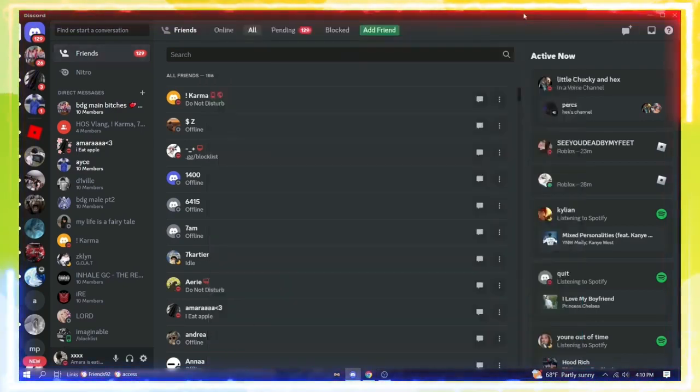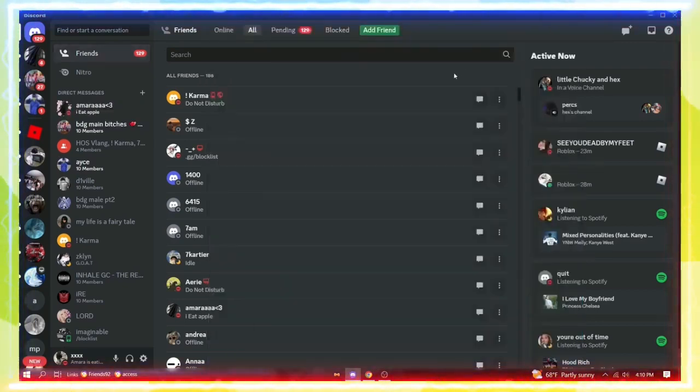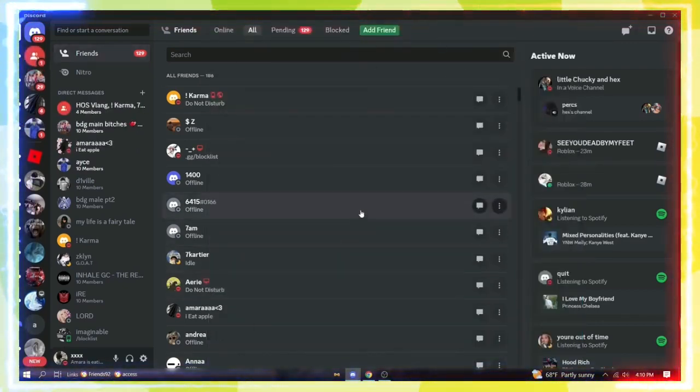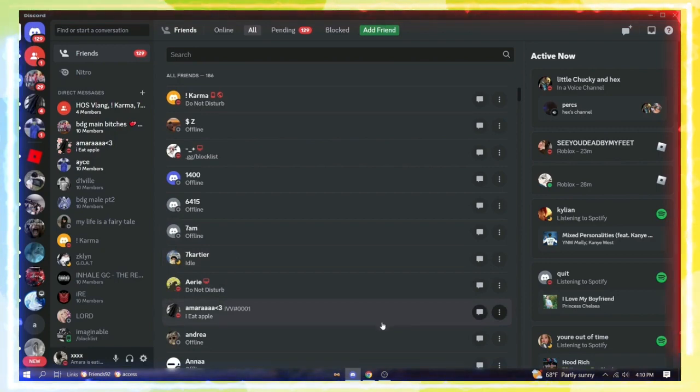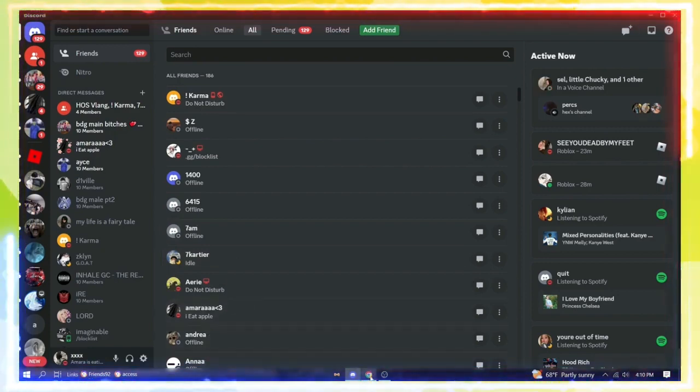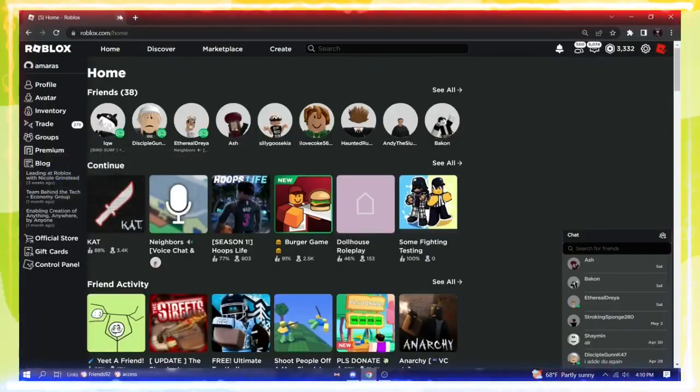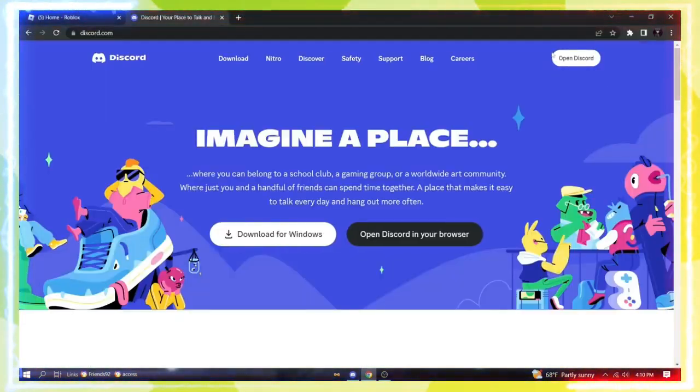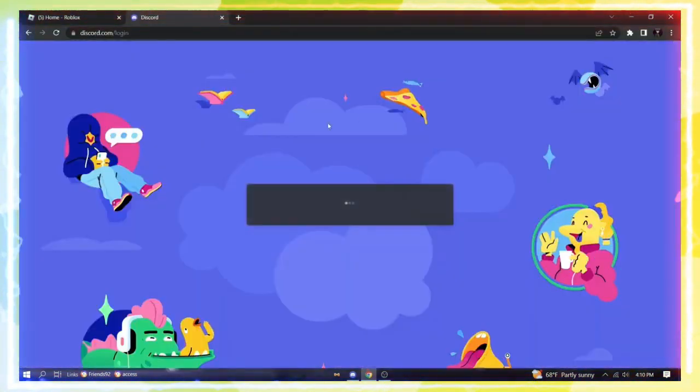I'm going to show you how to get the Active Developer Badge because there's a new method. It's quite easy, so let me show you. First, go to Discord. You can do it from the app or from the browser, it doesn't matter.